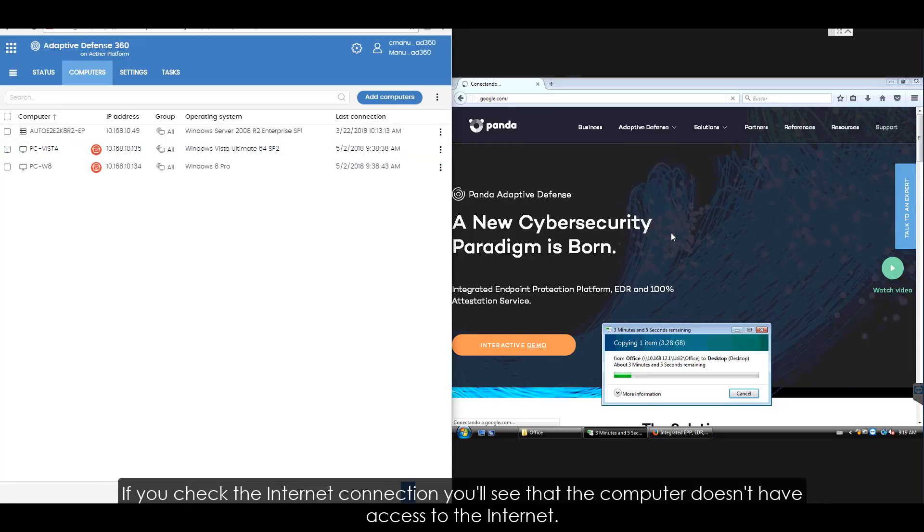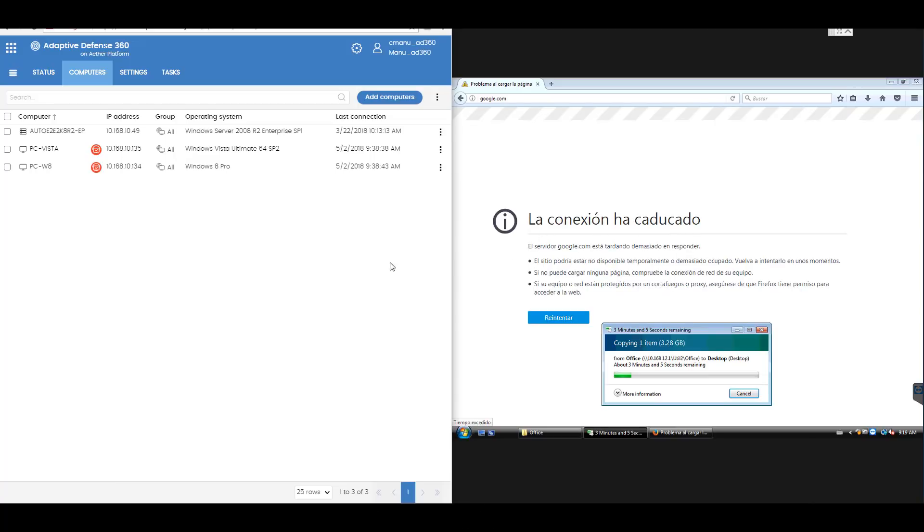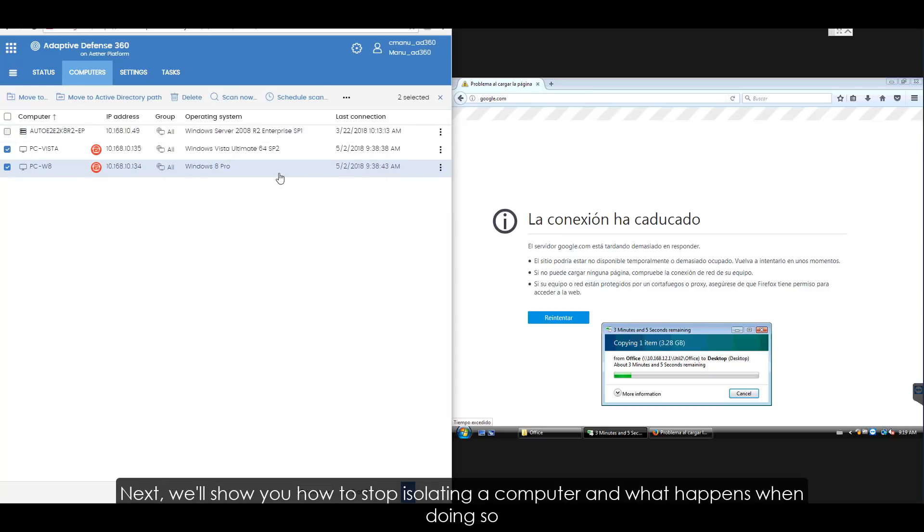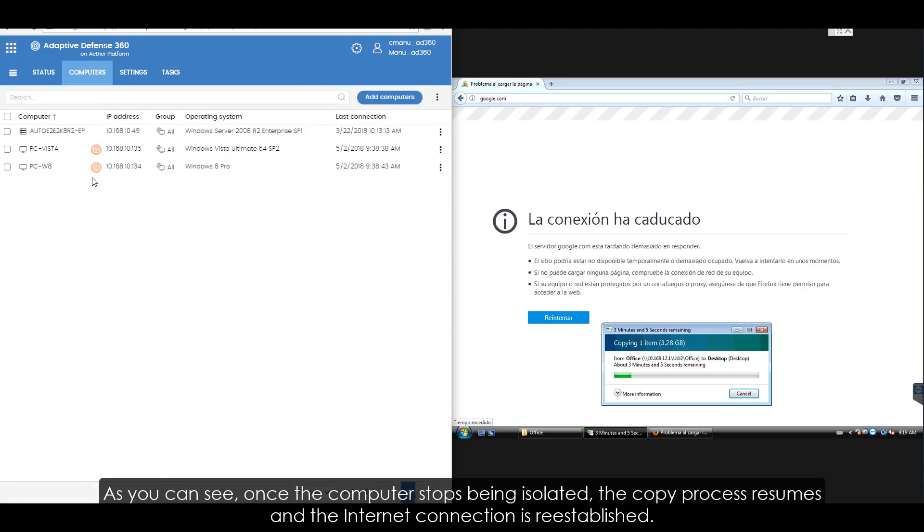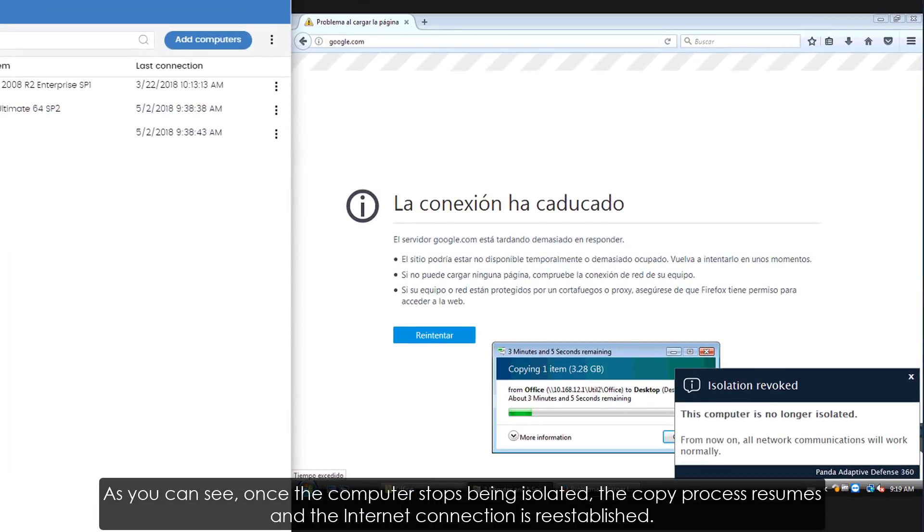If you check the internet connection, you'll see that the computer doesn't have access to the internet. Next, we'll show you how to stop isolating a computer and what happens when doing so. As you can see, once the computer stops being isolated, the copy process resumes and the internet connection is re-established.